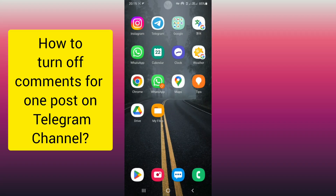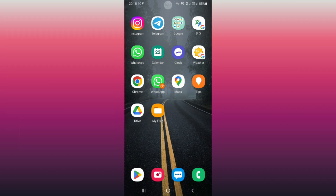Hello everyone. In this video we learn how to turn off comments for one post on Telegram Messenger. First, open Telegram Messenger.